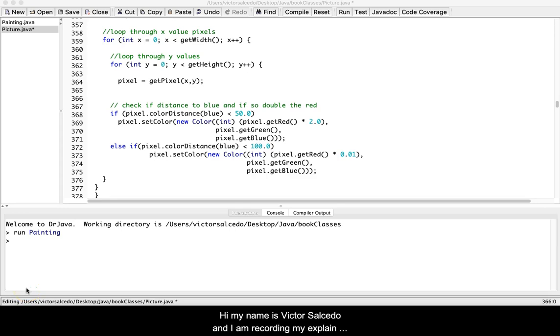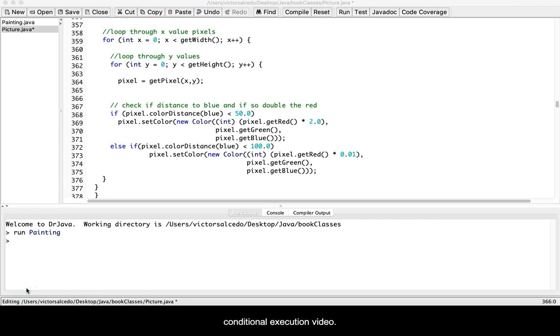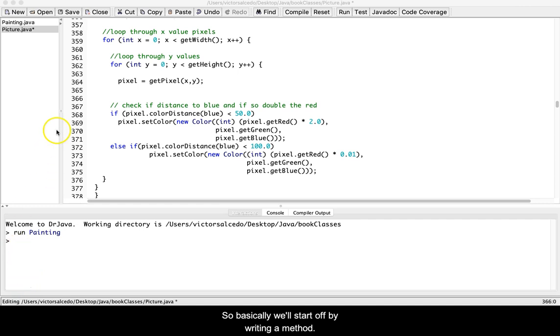Hi, my name is Victor Salcido and I am recording my explain conditional execution video. So basically we'll start off by writing a method.